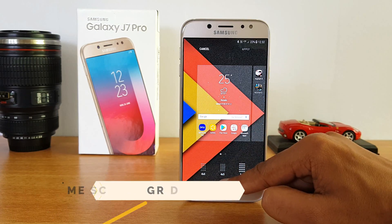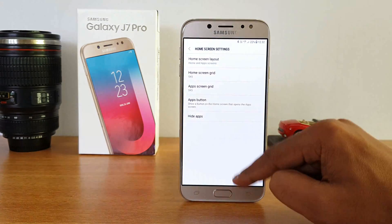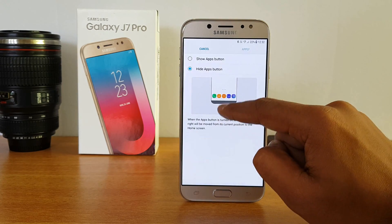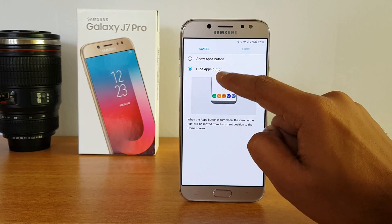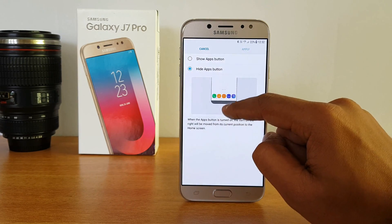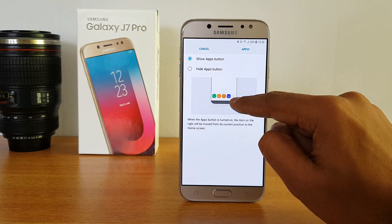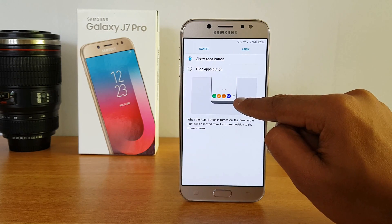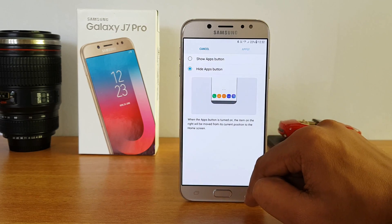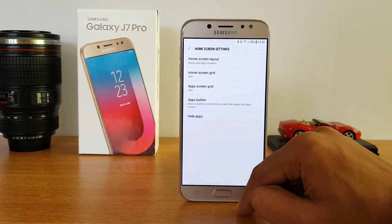You can also see the app button — there is a dedicated button for the app drawer. If you want the app button enabled you can turn it on, and if you don't want it, you can also enable the launcher without the app button.